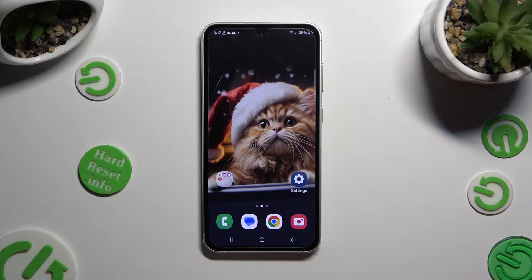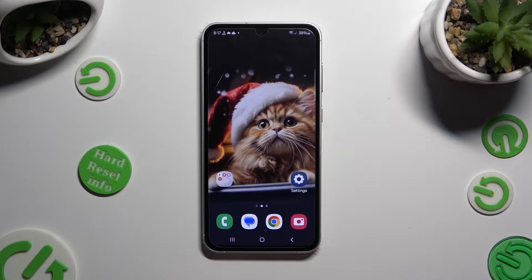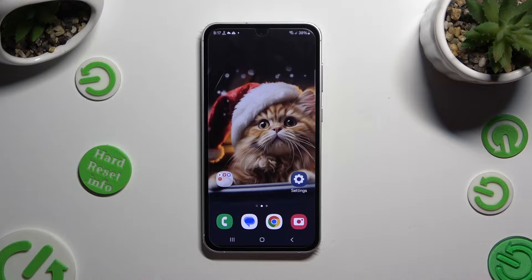Hi, in front of me is Samsung Galaxy S23 FE and today I would like to show you how you can manage keyboard clipboard.